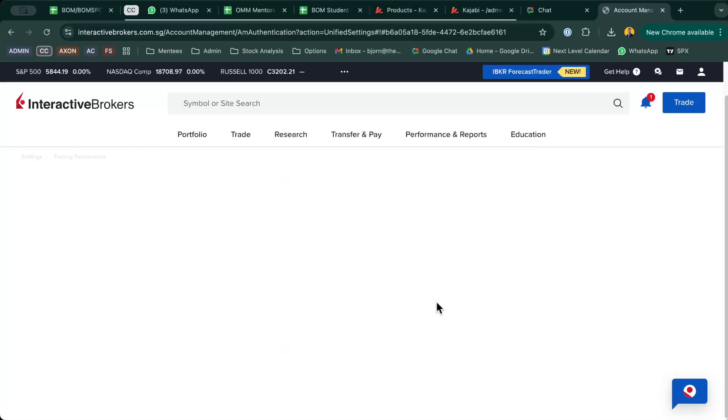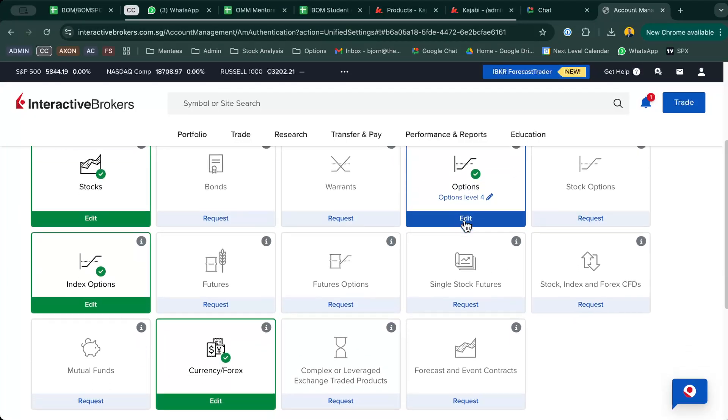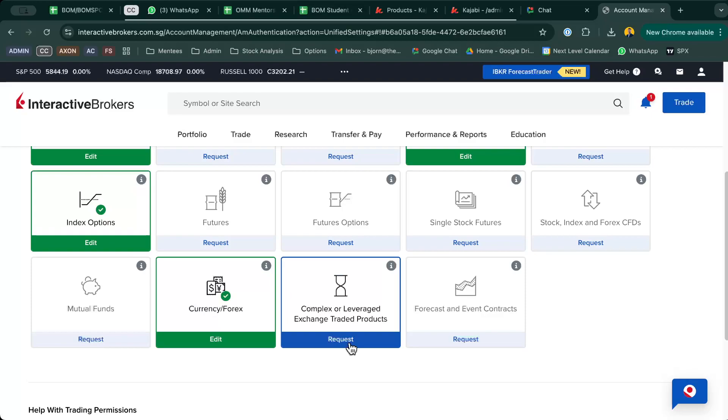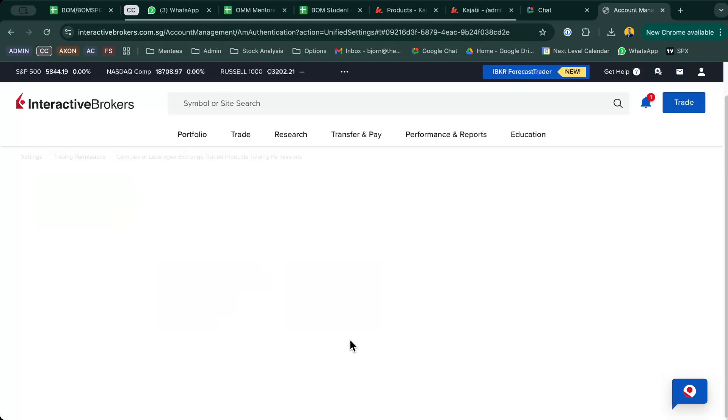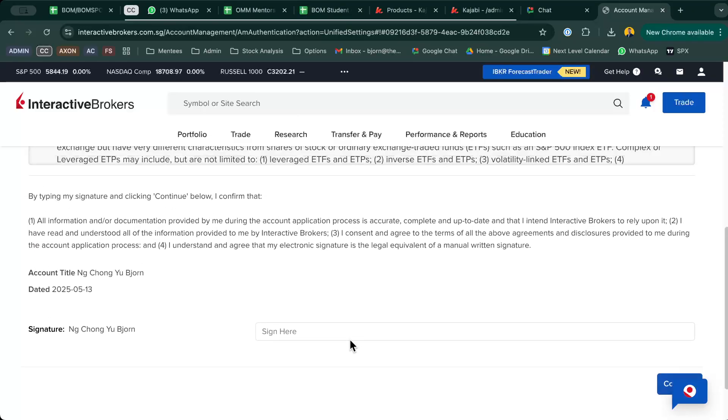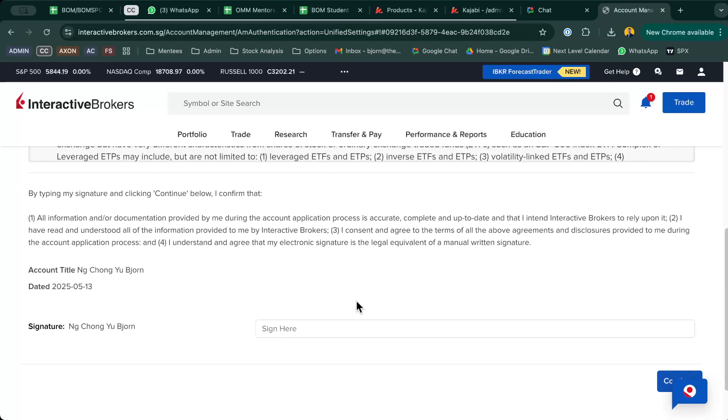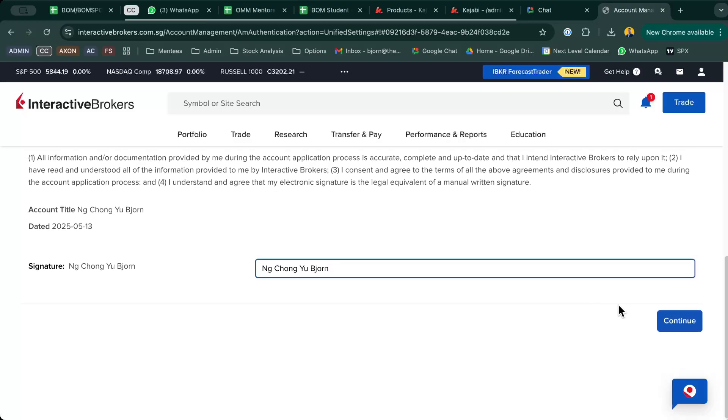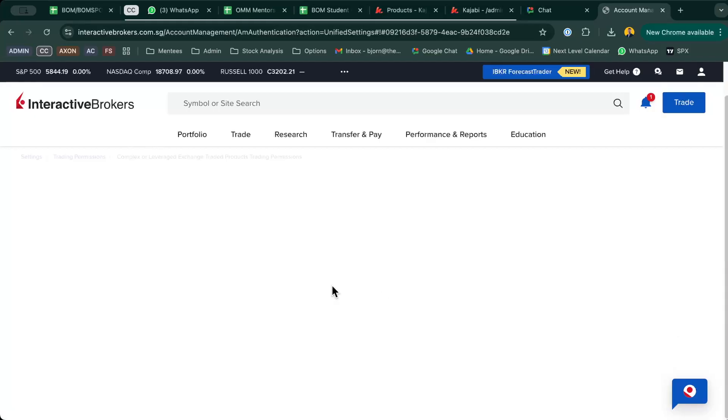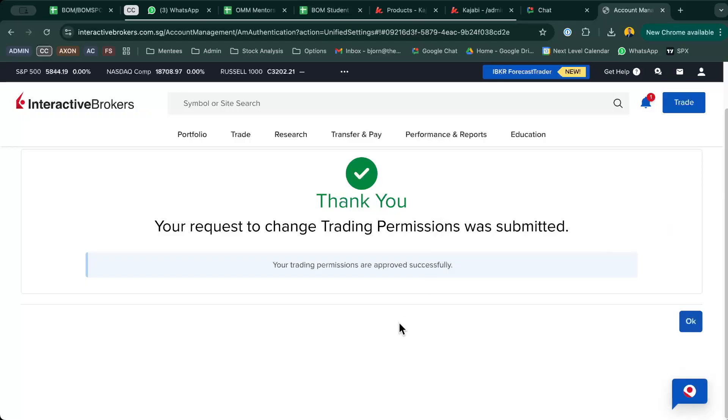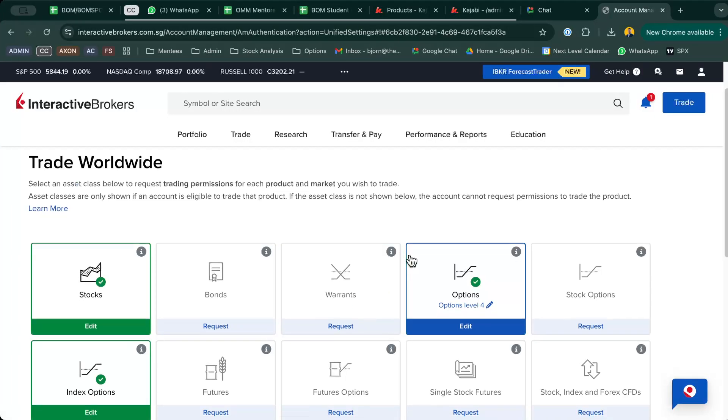The last thing you want to do is this Complex or Leveraged Exchange Traded Product. You might or might not have this in your trading permissions, but if you have this, just click on Request and they will ask you to sign certain things over here. What you have to do is just sign right over here and continue, and you should be able to trade certain leverage options, for example TQQQ, TCL, or XLS. But take note, of course, these are leveraged, which is more high risk, so if it's not something that is suitable to your risk profile, you don't have to do it.